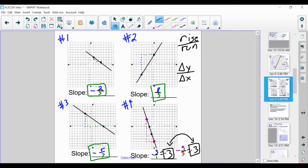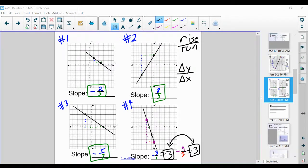No matter which coordinate points you chose, you should have ended up with a slope of negative three over one, which simplifies to negative three. Great job, folks. If you have any questions, let us know — put them down below as well. You're all doing really well with this. Great job. I'll talk to y'all soon.